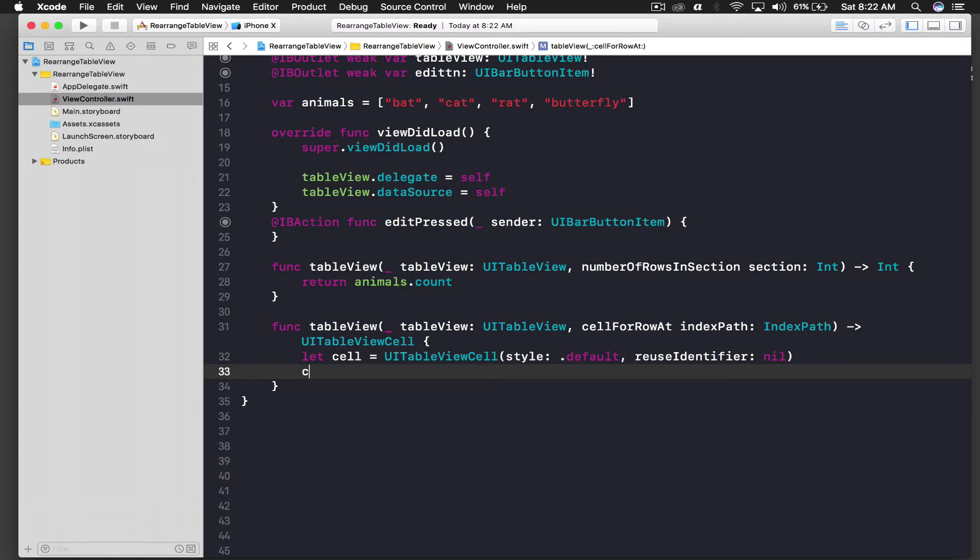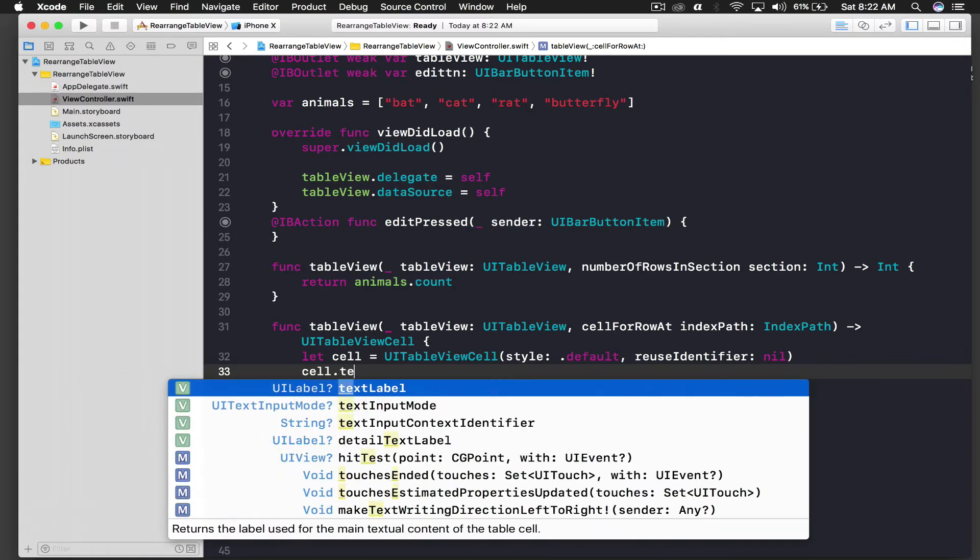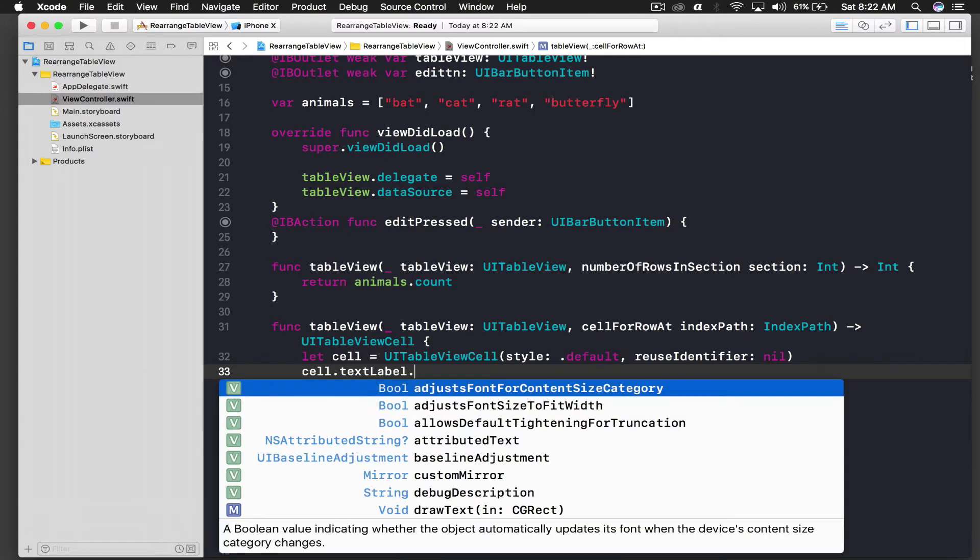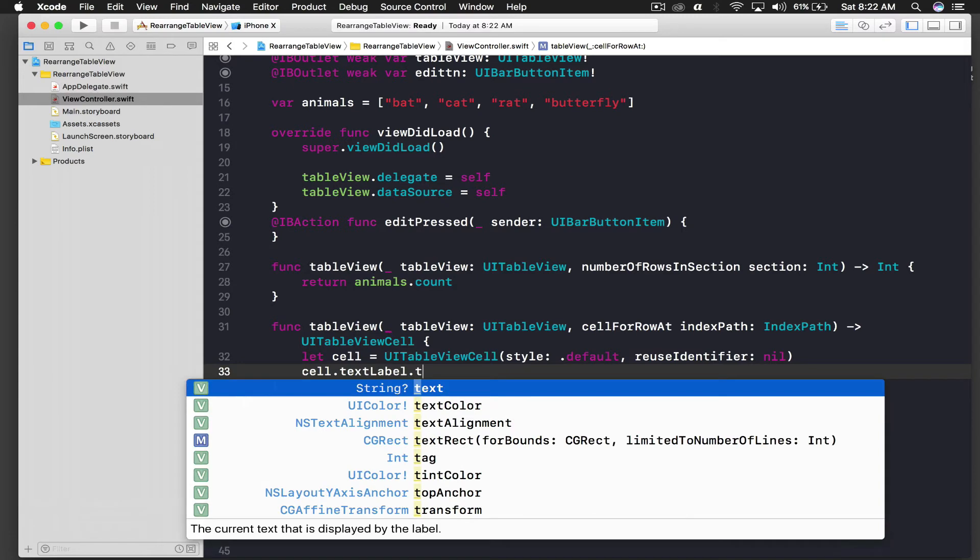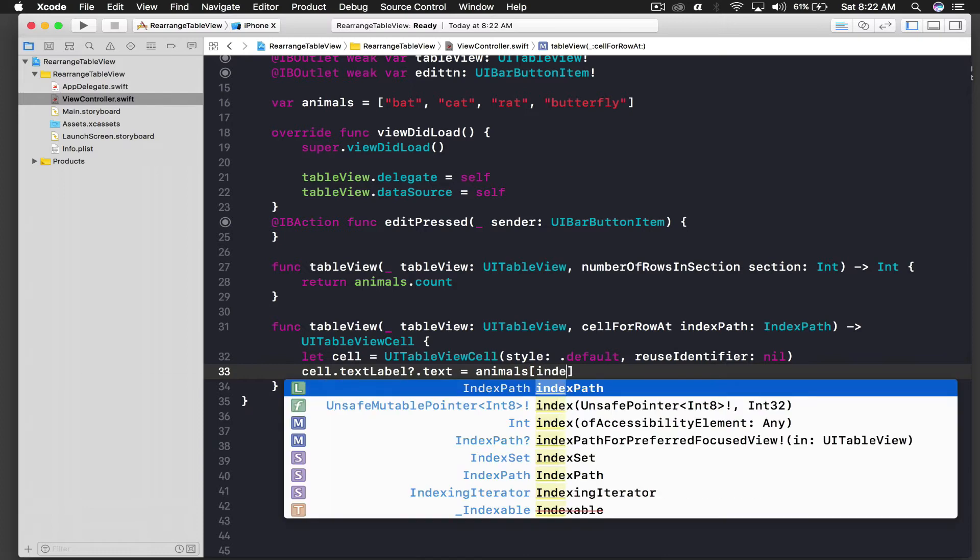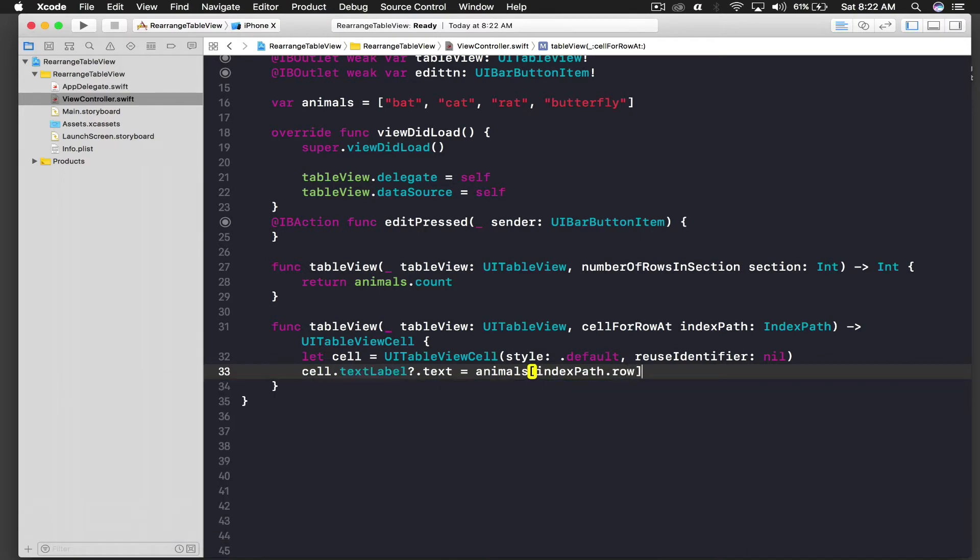Let this will be cell dot text label dot text equal to animals array index path dot row. And we will just return this cell.